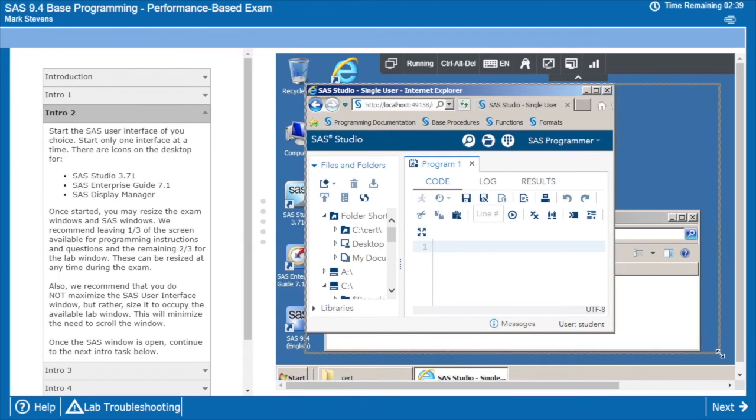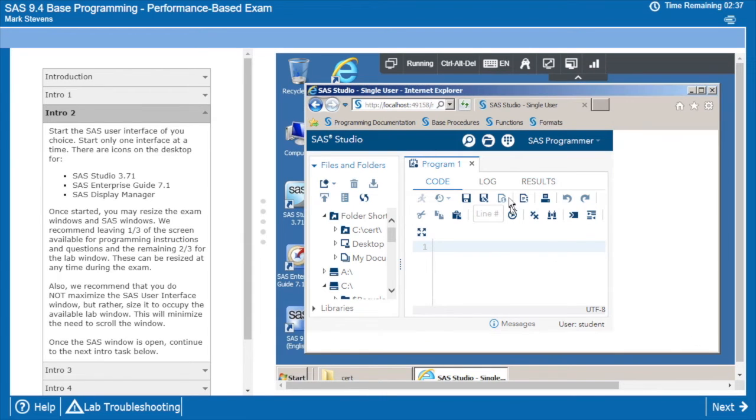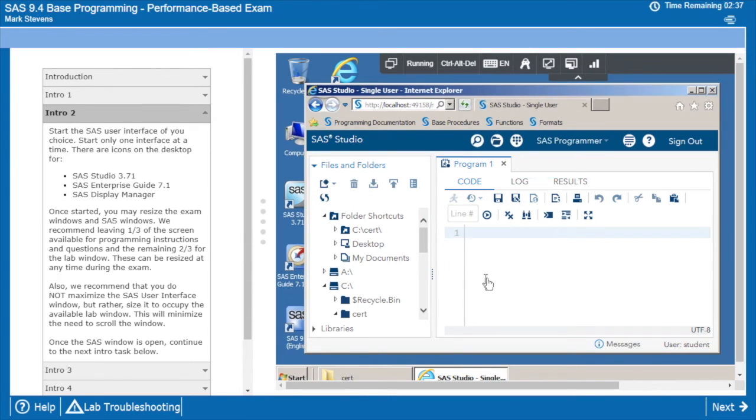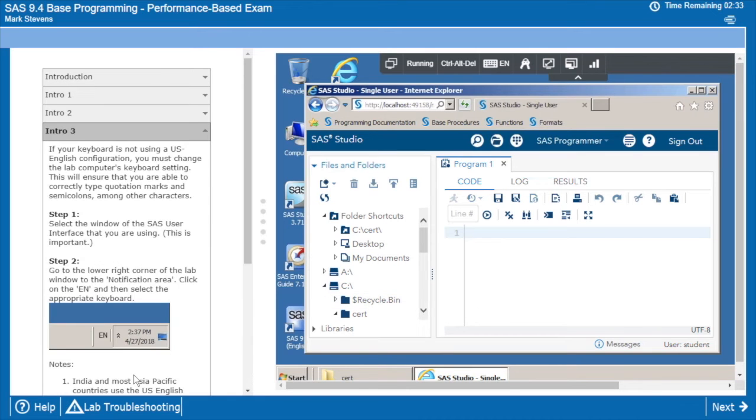So once we get things kind of situated in a comfortable space with some slack around the outside, we can go on to the next task and we're going to look at how the keyboard is configured.